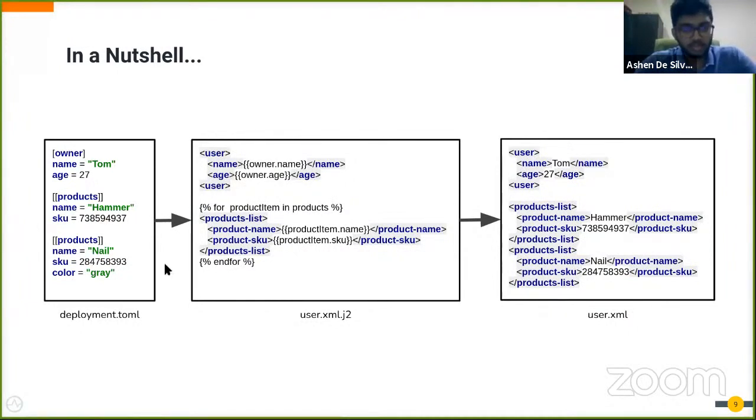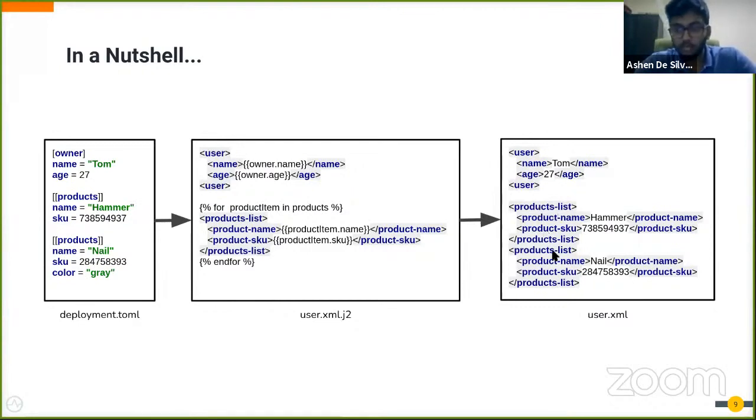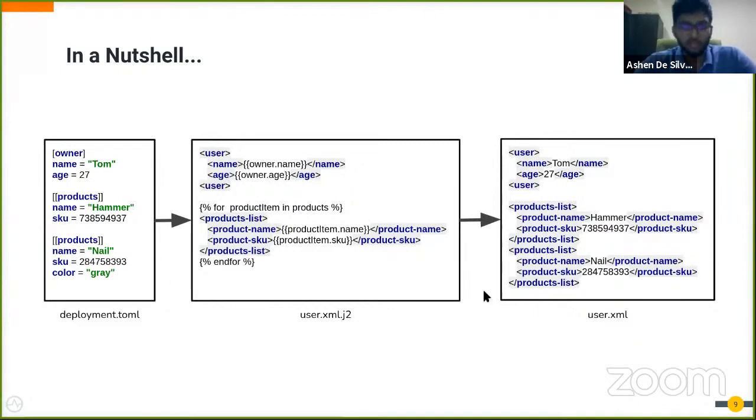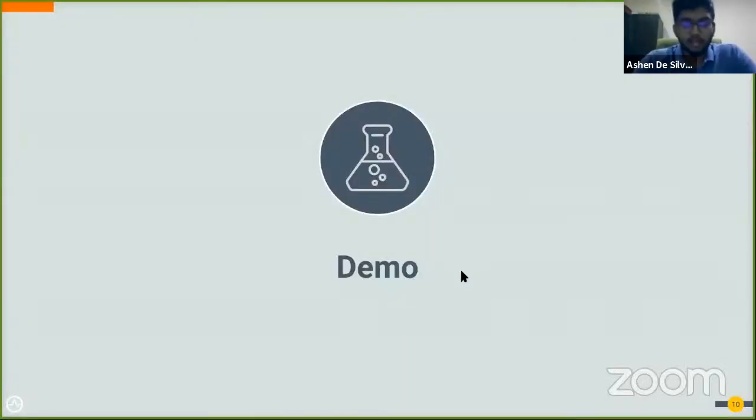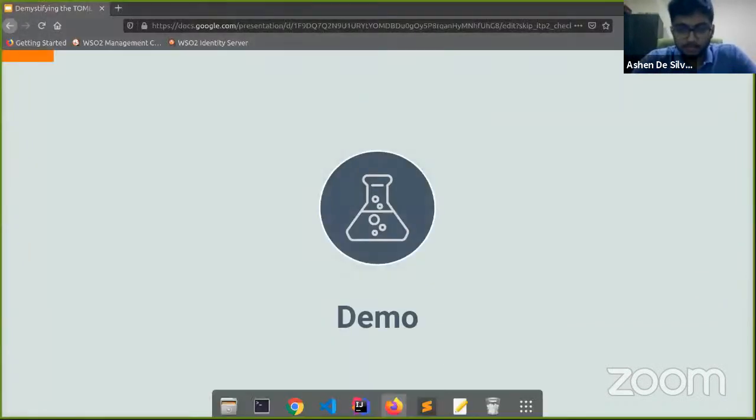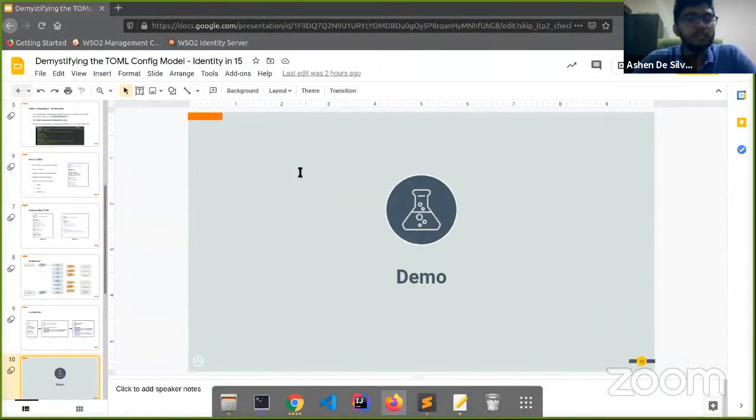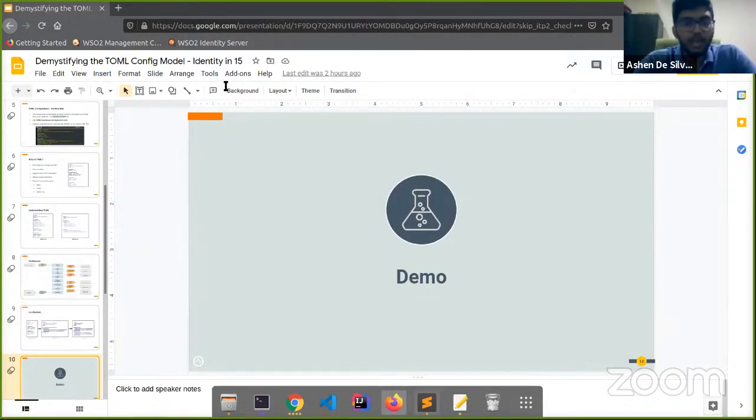In the final output, you can see two entities for products list with the values given here. Let me demonstrate what I just explained.